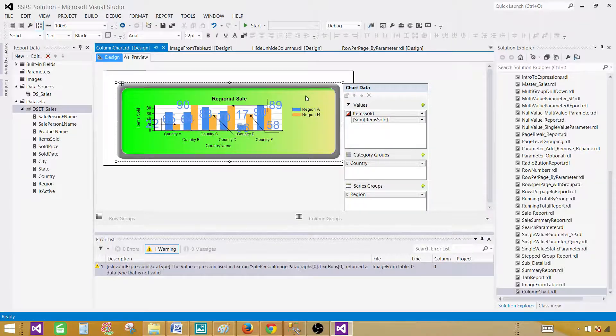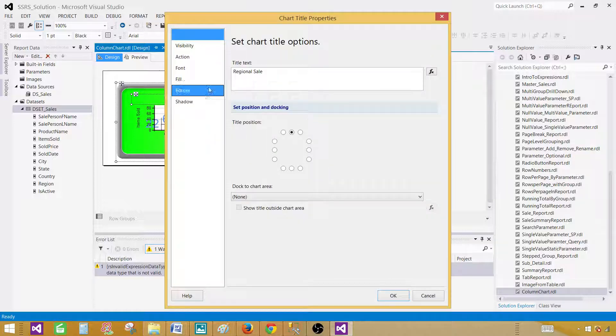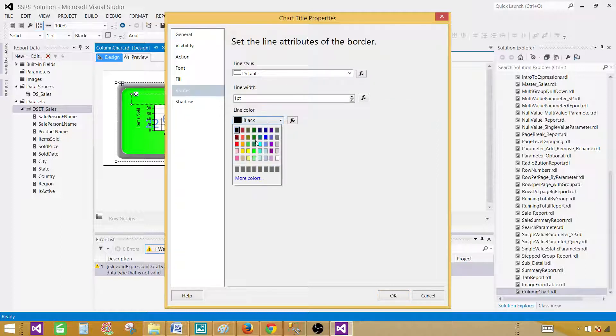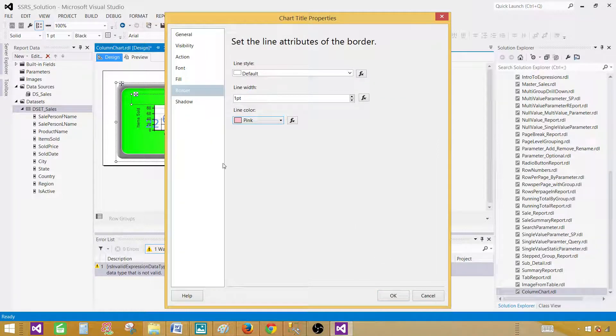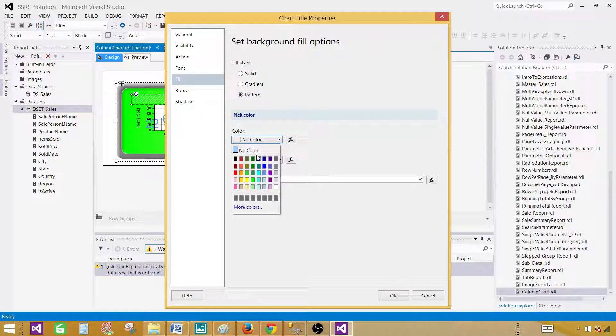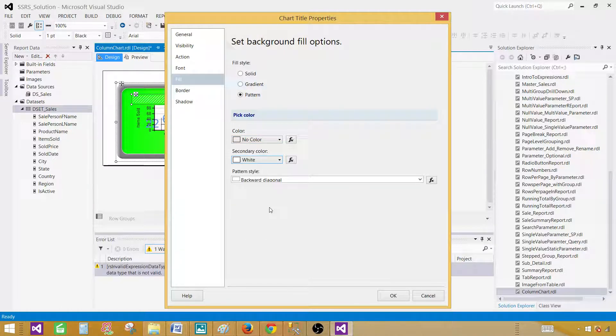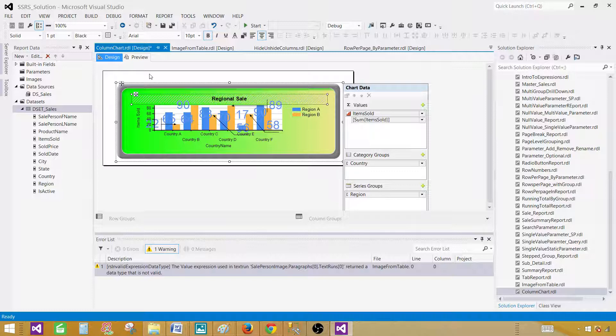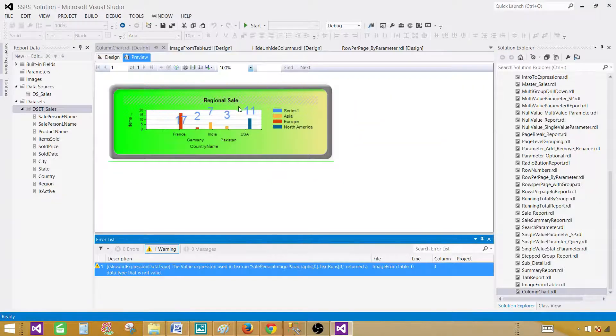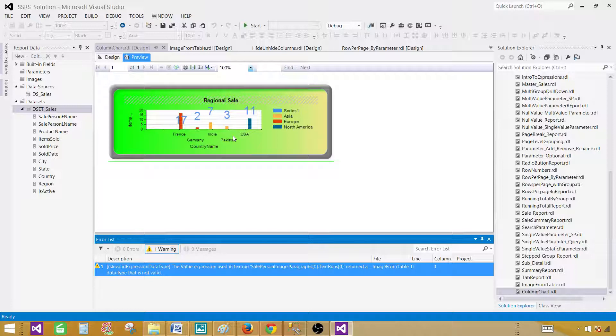If I would like to go to properties here, title properties. I want to change the title. I can change the title. And I can do a lot of things here. If I want to put the border, maybe I want to put the pink border around it. I want to fill it with some patterns. No color, let's say white. I don't know, I'm very limited on the colors right now. OK, so whatever. Anyways, this is how you can play with the properties and create a beautiful chart.